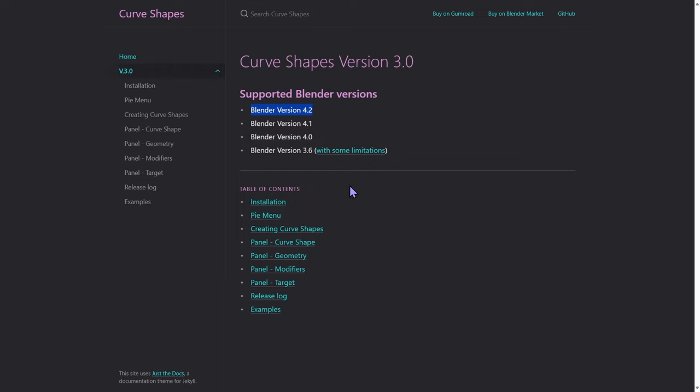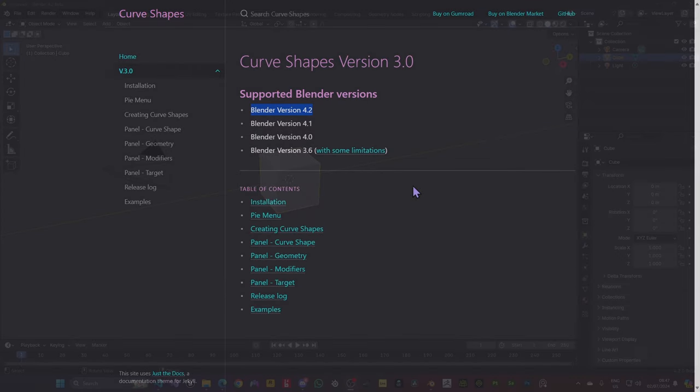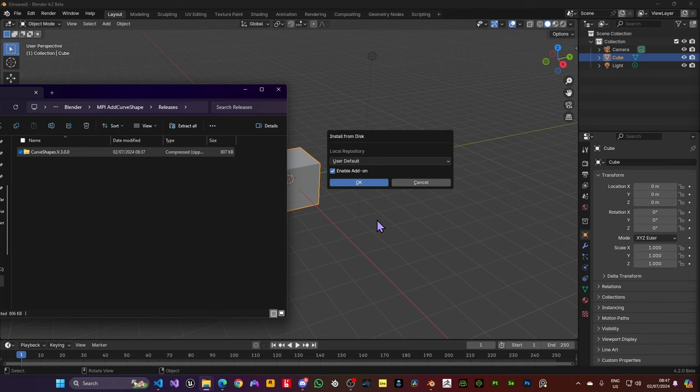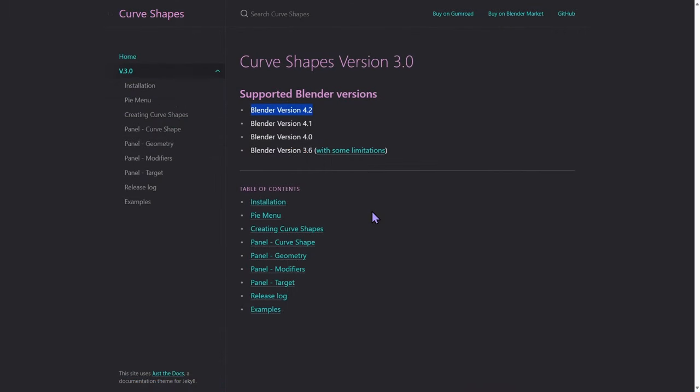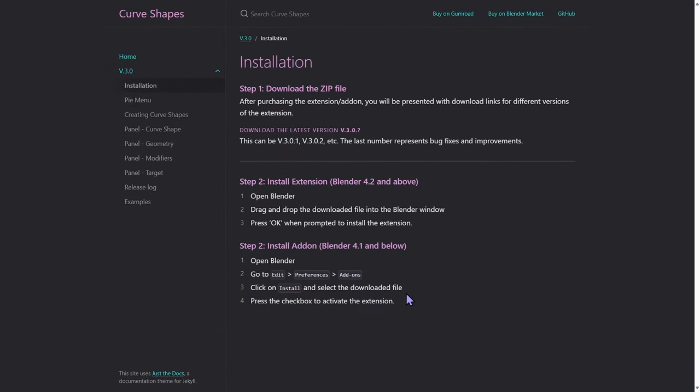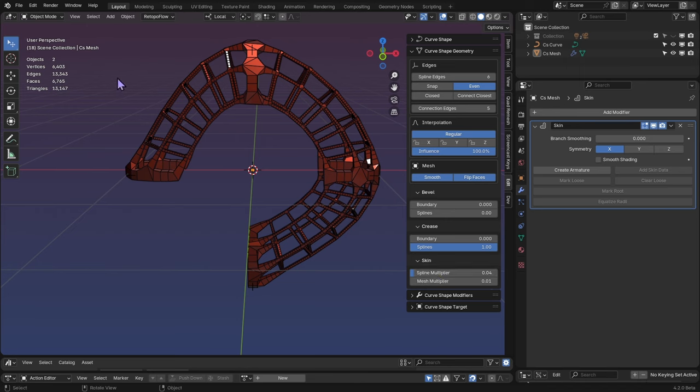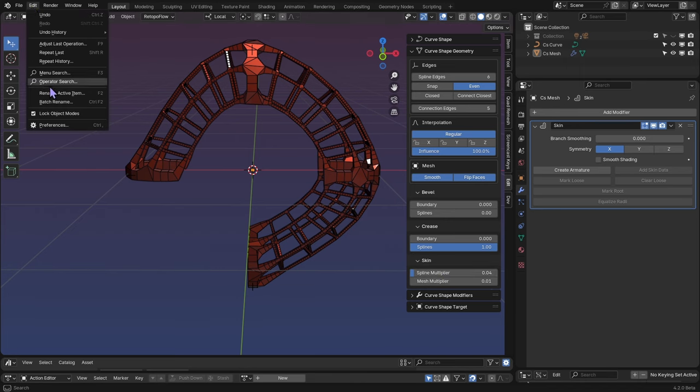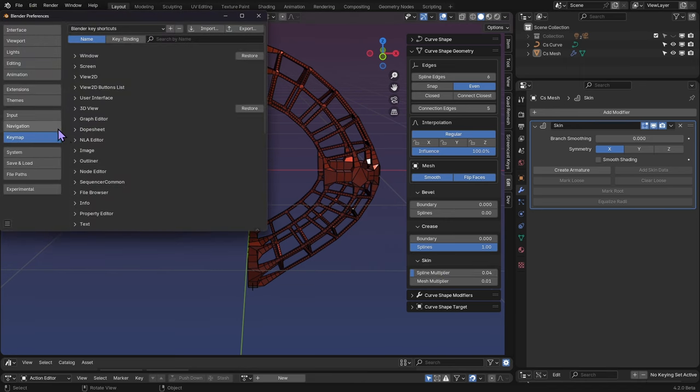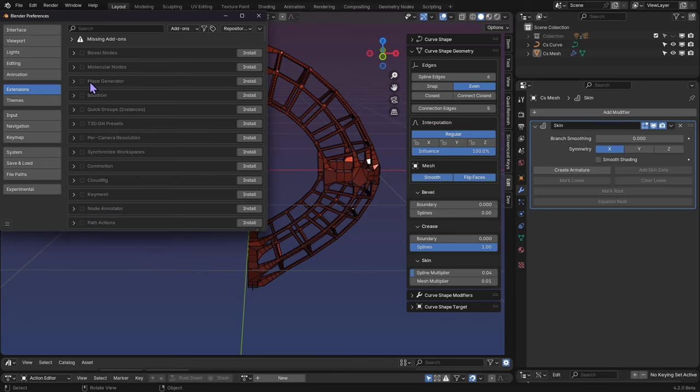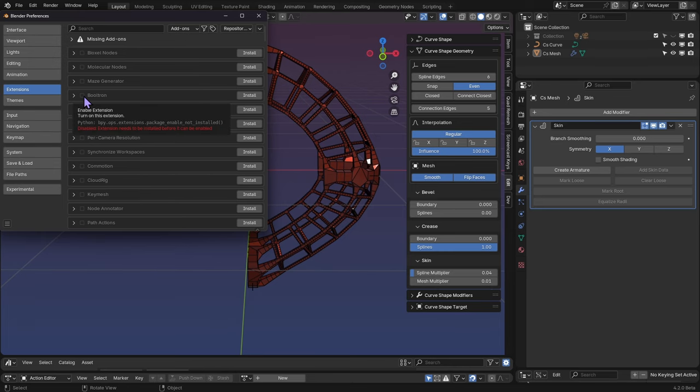And from version 4.2, it comes as an extension as well, so you can just drag and drop the file that you download onto your Blender. Otherwise you'll have to do the typical Blender installation. Open Edit Preferences, go into your Add-ons. In 4.2, it's extensions. You would press the Install button that shows up here, choose your extension and then click the little checkbox.